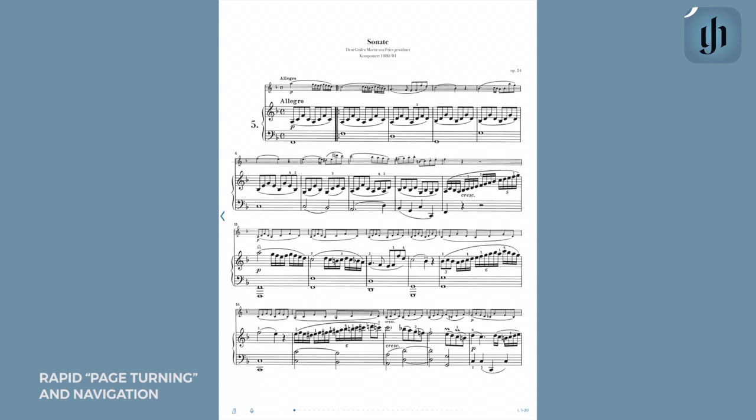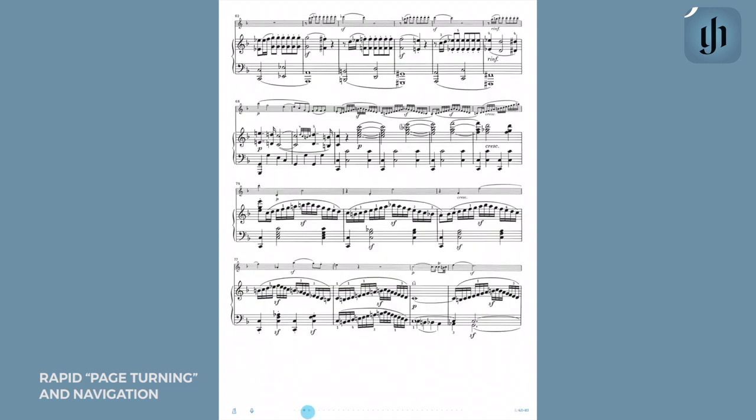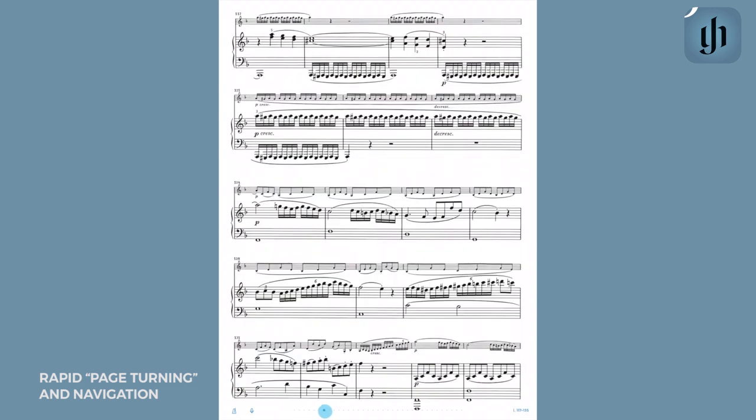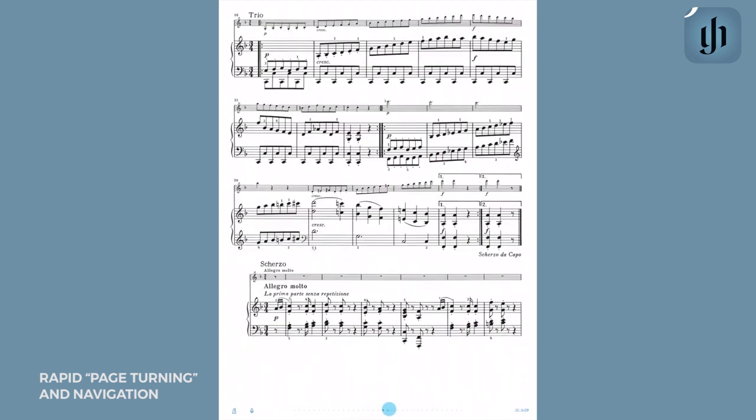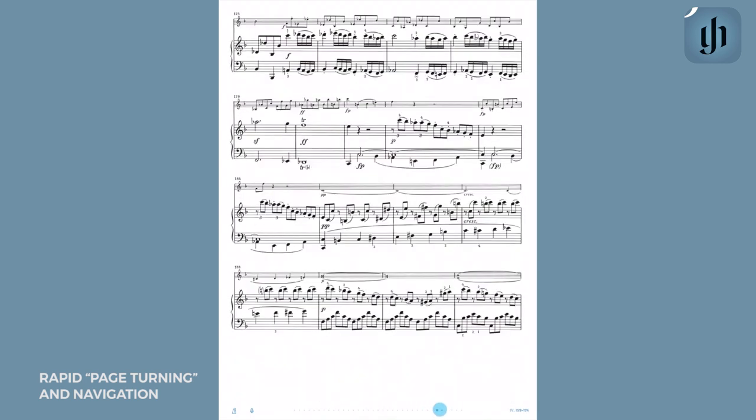Let's say if you want to jump to a later section of the piece or quickly navigate to a different movement of a larger work — that can easily be done. Go to the tiny dots here on the bottom of the screen and simply drag and swipe. As you can see here, you can control the speed depending on how fast you're swiping.